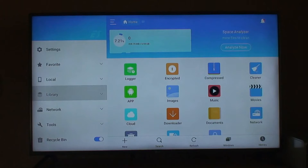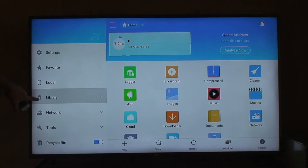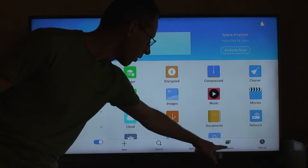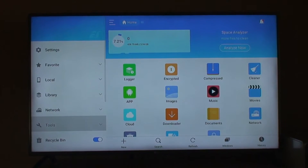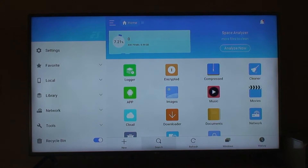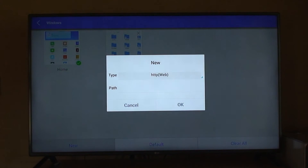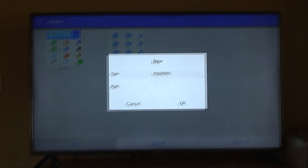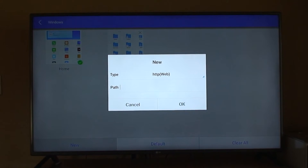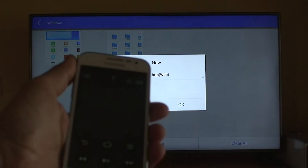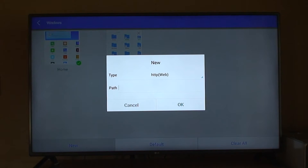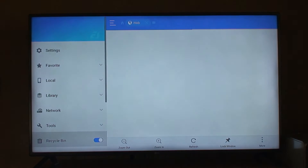Now we launch the program. As you can see, we are under Library and we're gonna go to Windows. Move your cursor on your remote until we get to Windows, then click New. We're going to type kodi.tv. I'll scroll down until I have the cursor blinking on the path, then use my phone to type kodi.tv, and click OK.